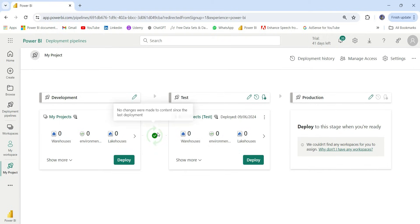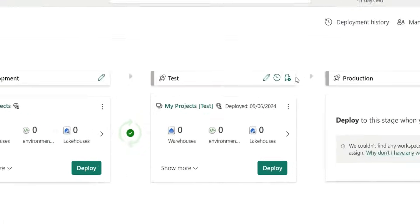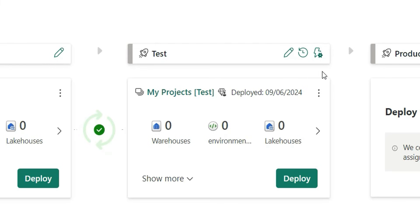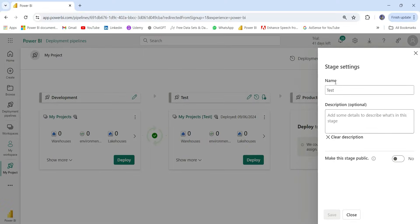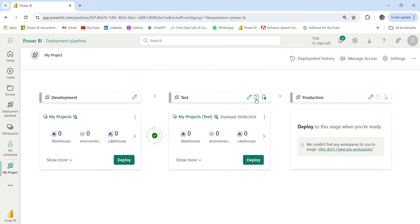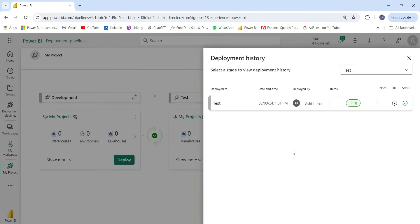A green tick mark is shown, indicating no changes were made to content since the last deployment. This is helpful to track changes between two workspaces — a green tick means there is no change. There are three options here. The first is Stage Settings, where you can change the name and description of the stage and make it public so it can be seen by anyone. The second is Deployment History, which shows all the deployments you have done and keeps track of them.